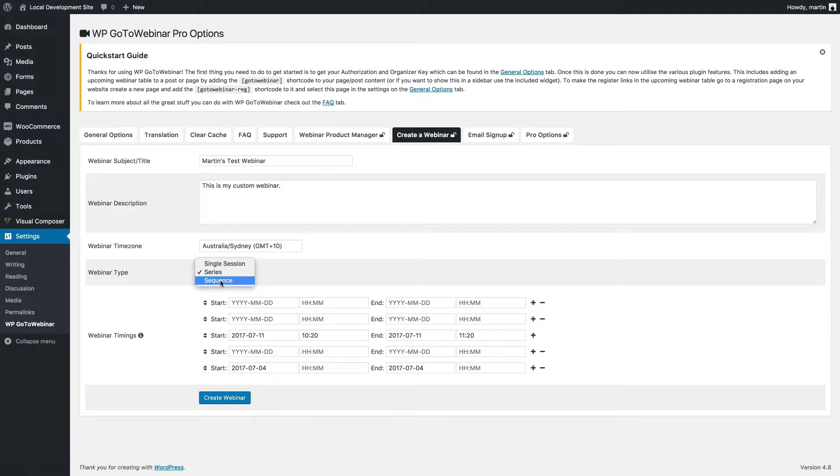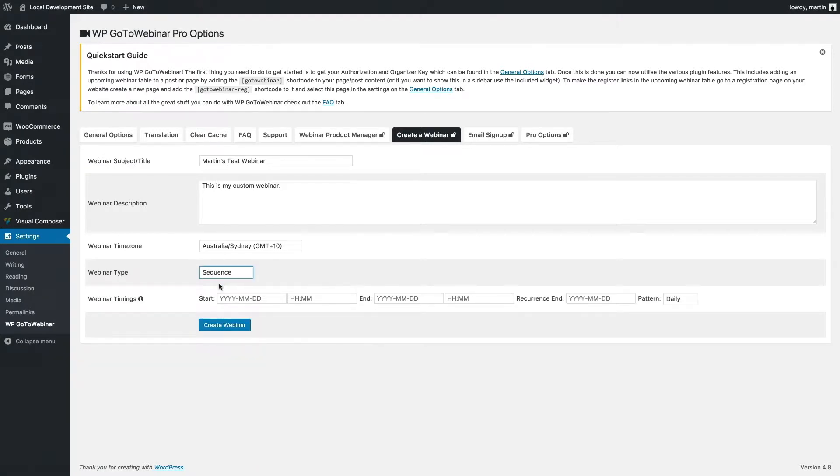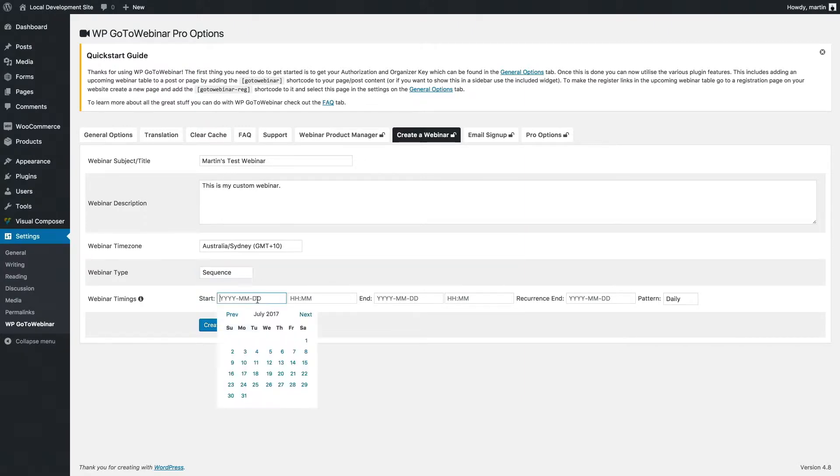I can also do a sequence webinar, which is essentially a webinar which repeats. So if you're doing a weekly webinar that's always on the same date and time, I would use the sequence webinar option here to enter in my date and time.